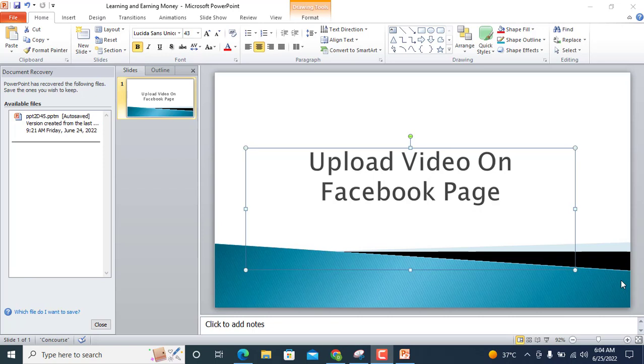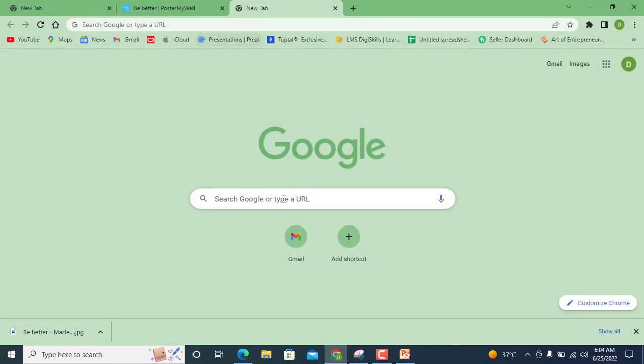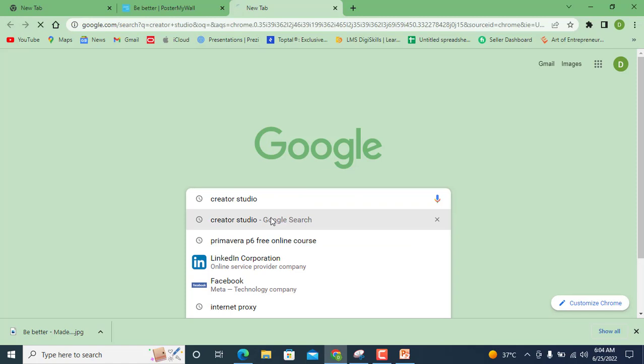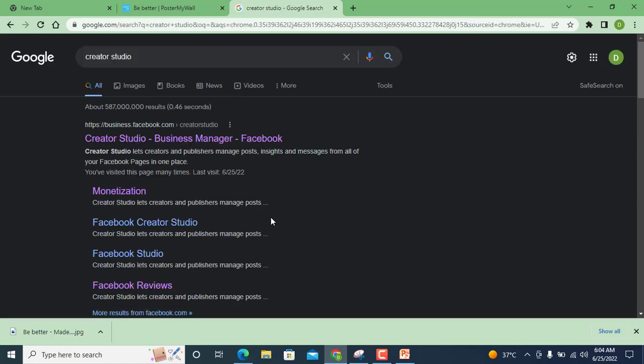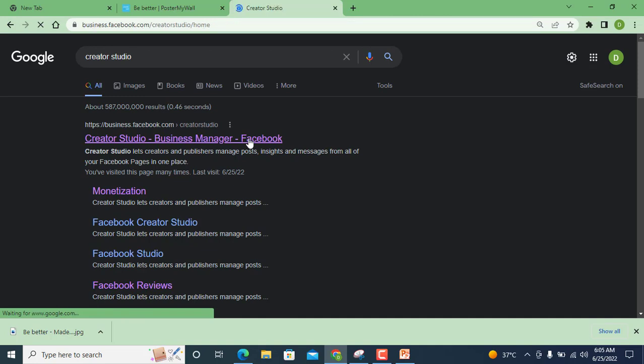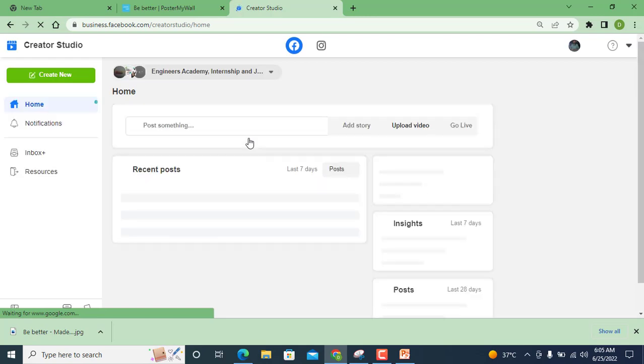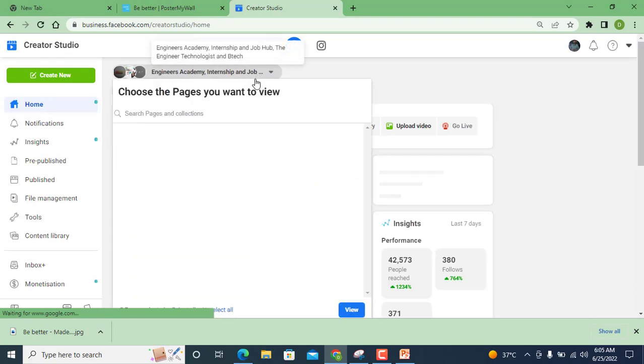So here I open Google Chrome and Creator Studio. If you are not signed in on your laptop or mobile, first you need to sign in with your Facebook account, and then by this sign in you are able to open Meta Business Suite and also Creator Studio.